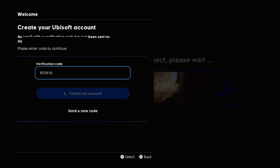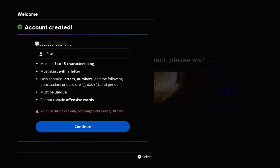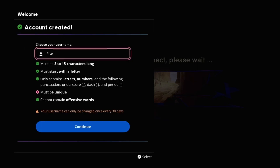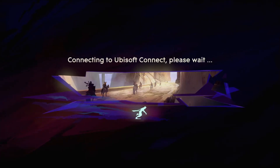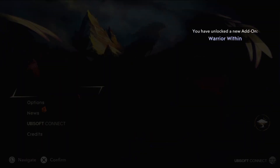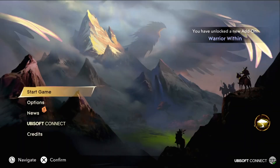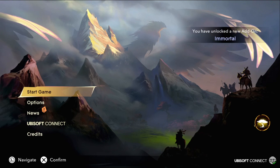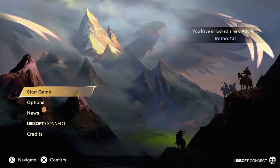Once done, create your account and enter your username, then choose 'Continue.' And that's it guys, your problem is solved, you're good to go. Like the video, please subscribe to the channel, and enjoy the game!